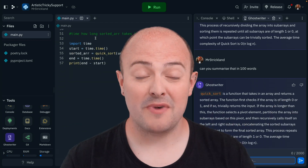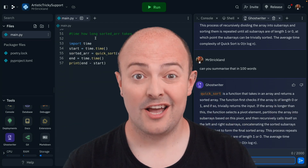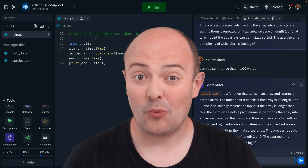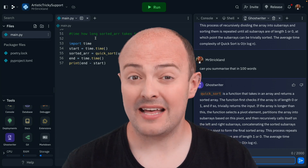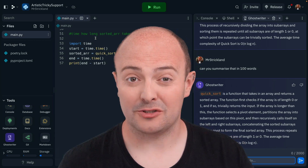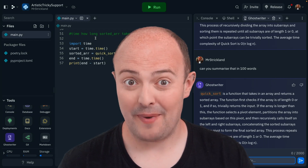So for $20 a month, you get all these benefits. Ghostwriter alone is well worth it, but once you feel that speed that follows you from REPL to REPL, you won't be able to go back.